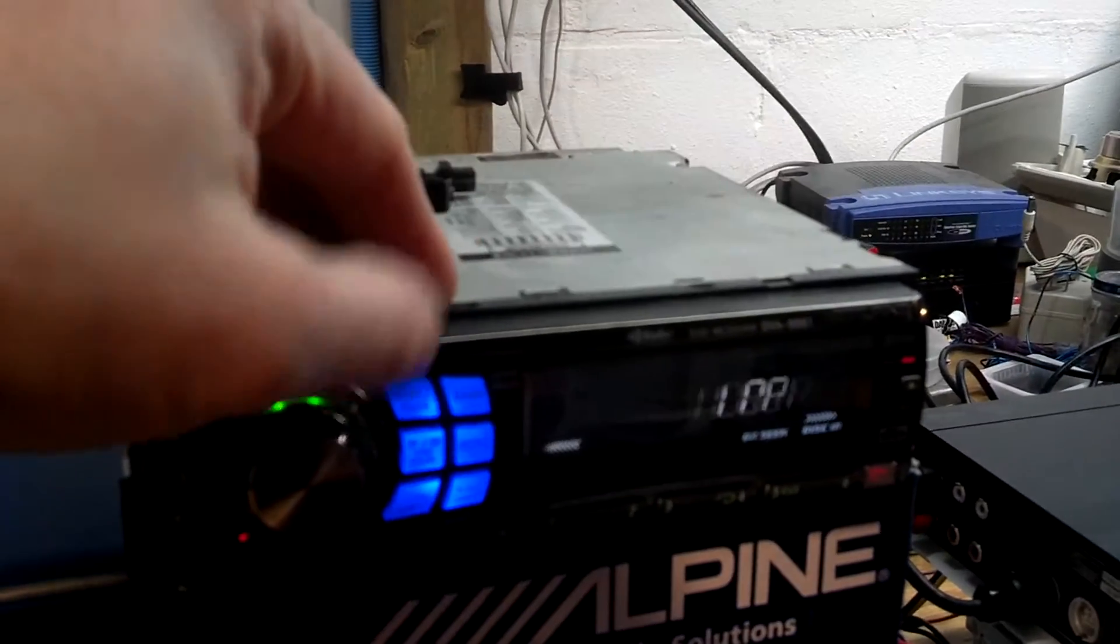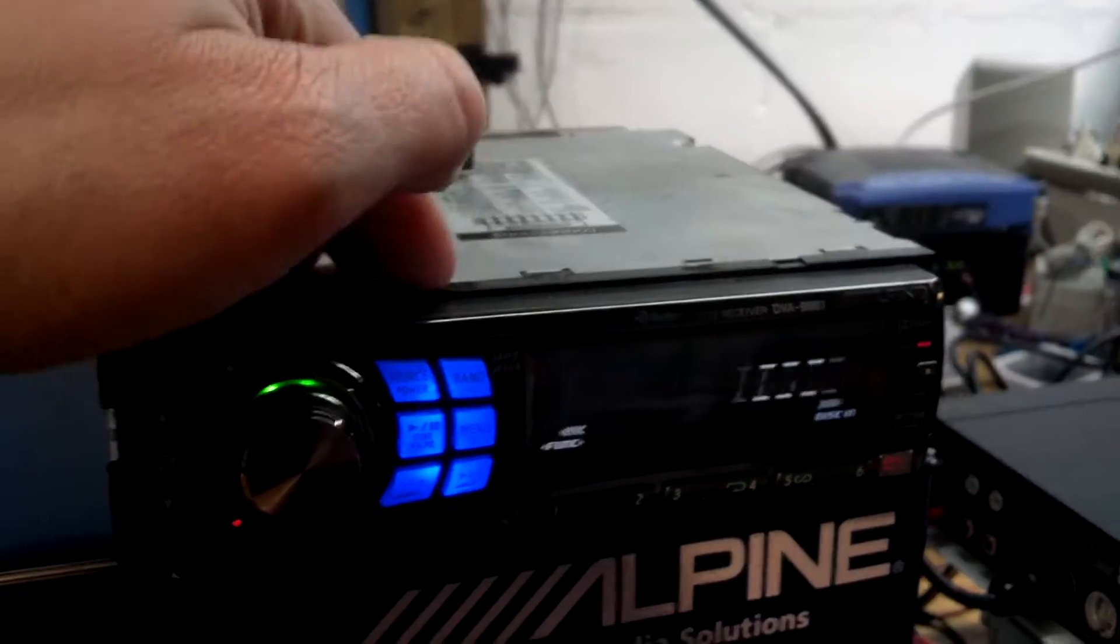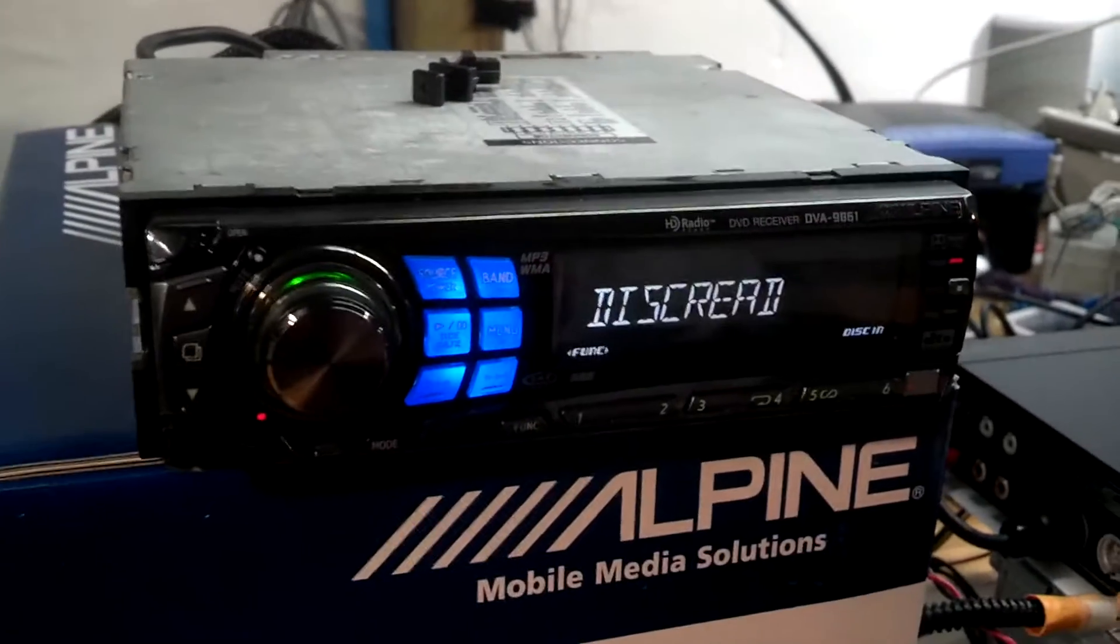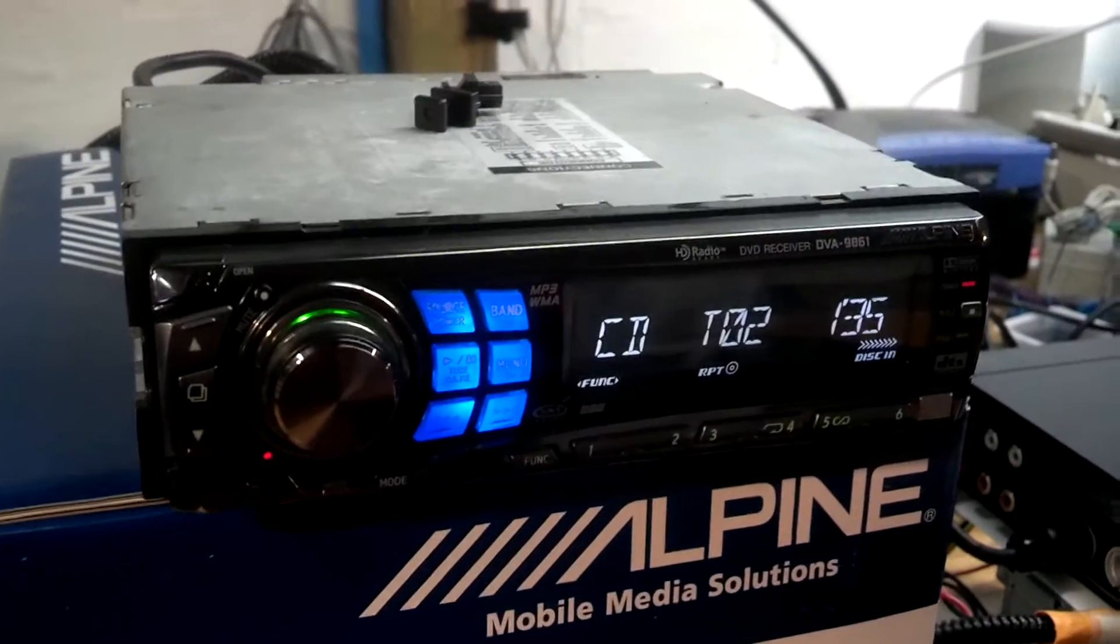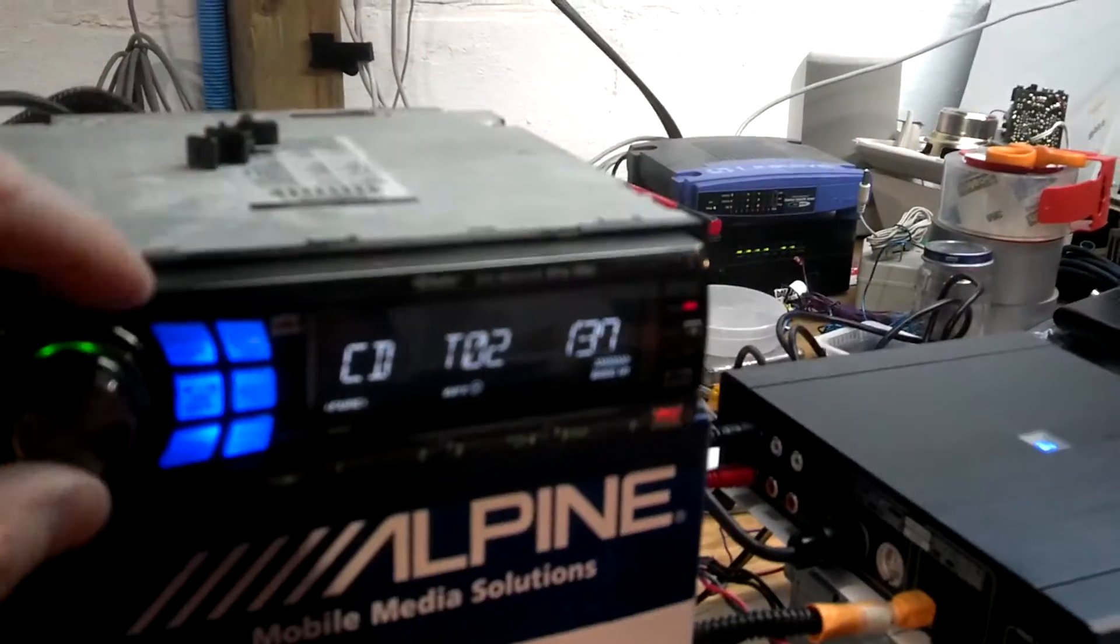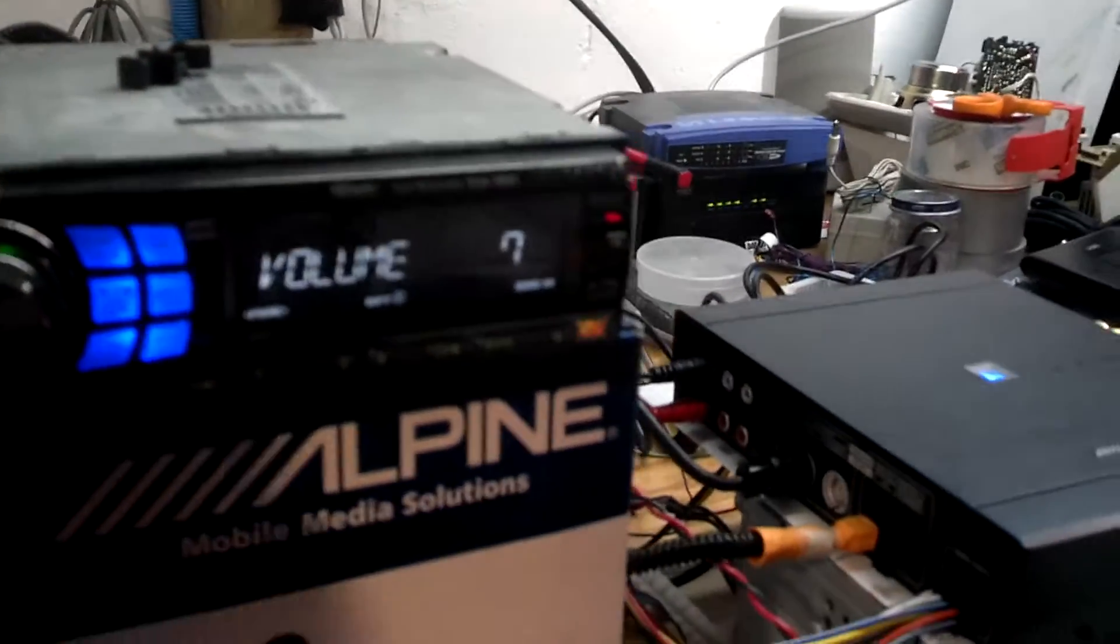From the head unit, I can change sources. When I change sources, I can go to CD source, which is playing in the 9861.